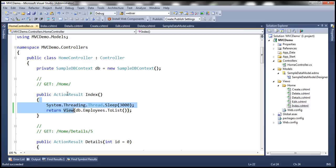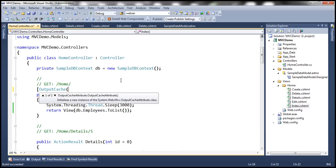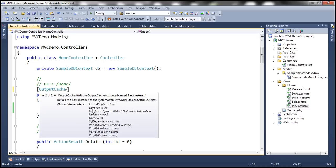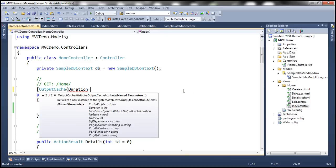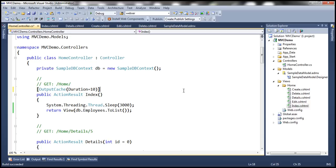So how do we cache data using the output cache attribute? We use [OutputCache] and we need to specify how long we want to cache the application data — we definitely don't want it remaining in the cache indefinitely. To specify the duration, we use the Duration parameter and provide the time in seconds. So Duration equals — let's say I want to cache this data for 10 seconds. Let's build the solution.